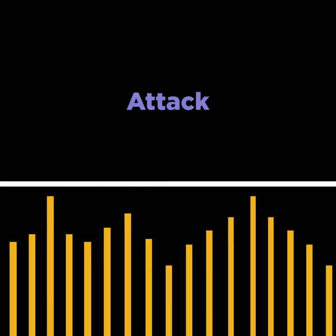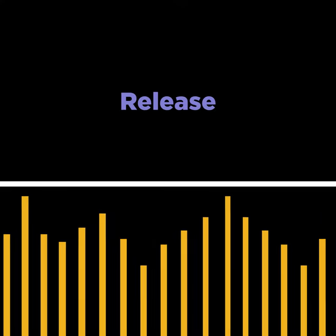The attack tells the compressor how fast to turn on. The release tells the compressor how fast to turn off.